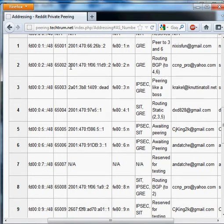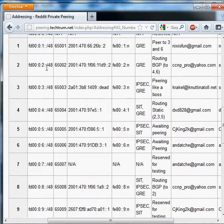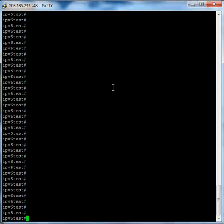As you can see here in this example, I have a BGP address of 65002, and I'll be advertising the network FD0002/48. In this video I'll be pairing with Andachi, who has a BGP address of 65006, and he's already set up his end for us today. So let's get started on the Cisco router.